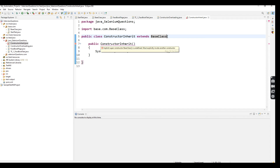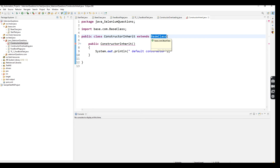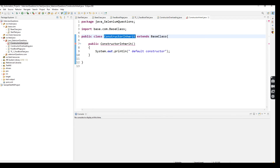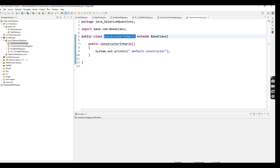The error says: 'Implicit super constructor BaseClass is undefined; must explicitly invoke another constructor.' That is the reason we are not able to inherit the super class constructor inside the subclass. Here, BaseClass is the superclass and ConstructorHerrit is the subclass.